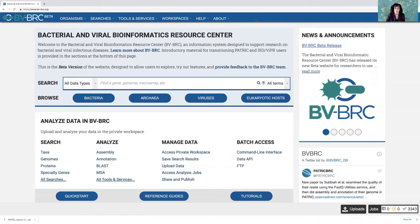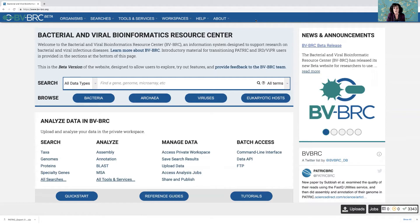For people who have been using PATRIC, they'll find that it's pretty easy to submit jobs using BVBRC. IRD and Viper folks are going to have a little bit of an adjustment, but really stick with it because it's very easy once you get used to it.